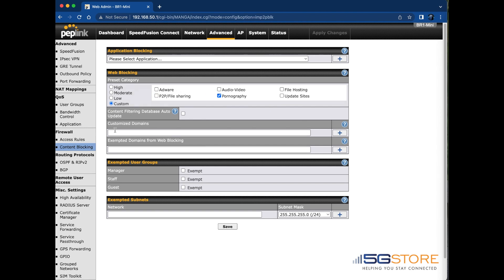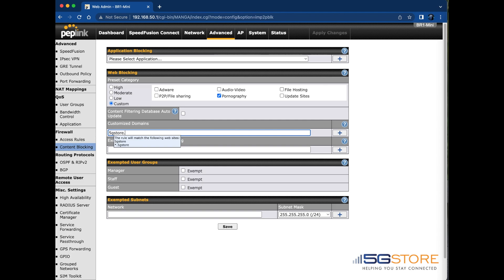Below this we have a section for customized domains. I'm going to fill in our website here and click the plus sign. I can enter additional domains by repeating this process.